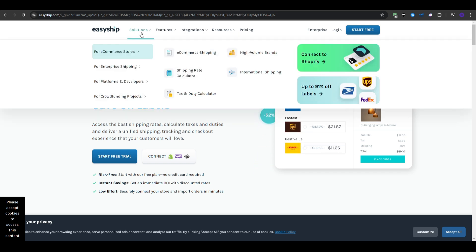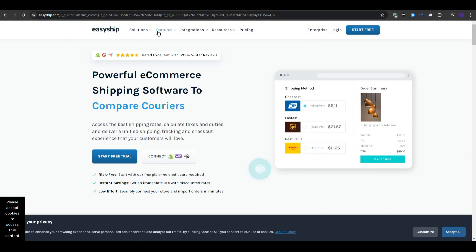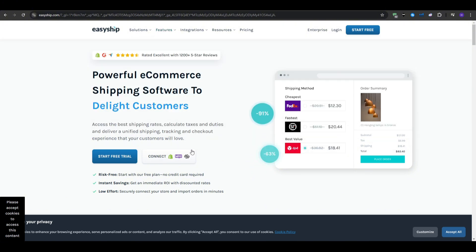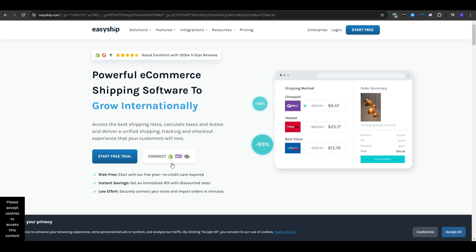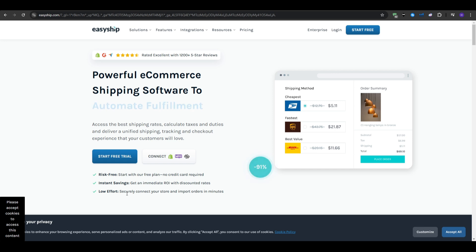For the pros and cons, I would say international focus, as it's excellent for businesses that ship globally. You also have transparent costs, as it provides clear breakdowns for shipping costs, including taxes and duties. You also have a free plan available, as it allows up to 50 shipments per month on the free plan.